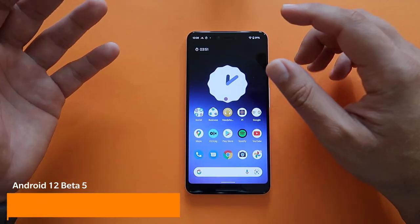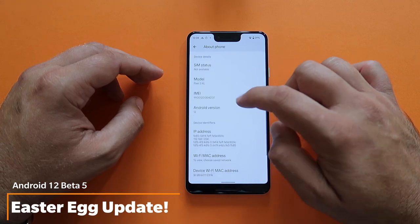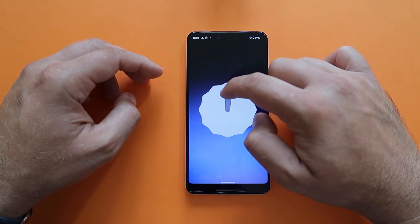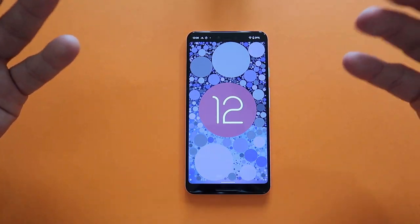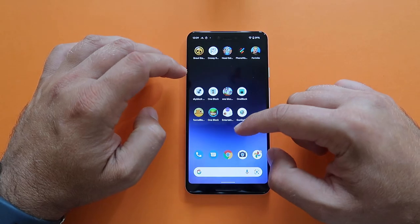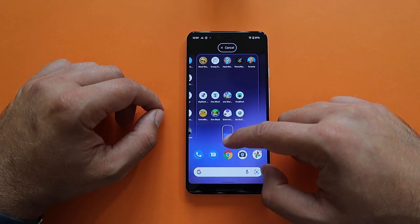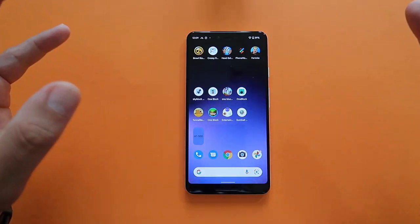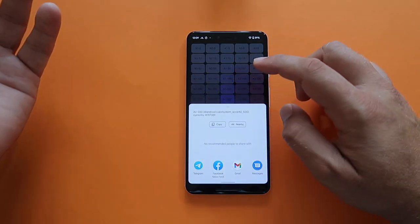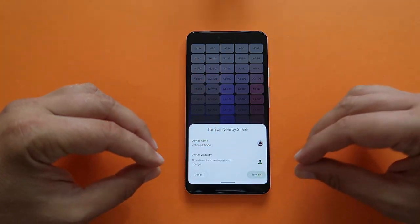Google also upgraded the Easter egg. Go to Settings, About Phone, tap Android 12 version several times until a clock appears, set it to 12 o'clock, and you get the updated Easter egg. Doing this also unlocks a new widget called the Android S Easter Egg — 'Paint Chips.' Place it on your screen and tap it to see the full color palette information. You can even copy color values from it — a nice touch.